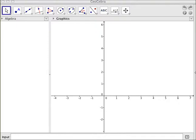This is GeoGebra, and I'm going to show you how we can make a very quick and easy applet for quadratics.